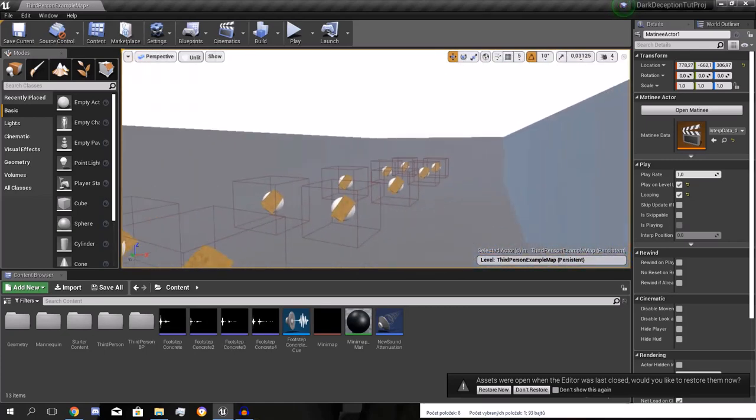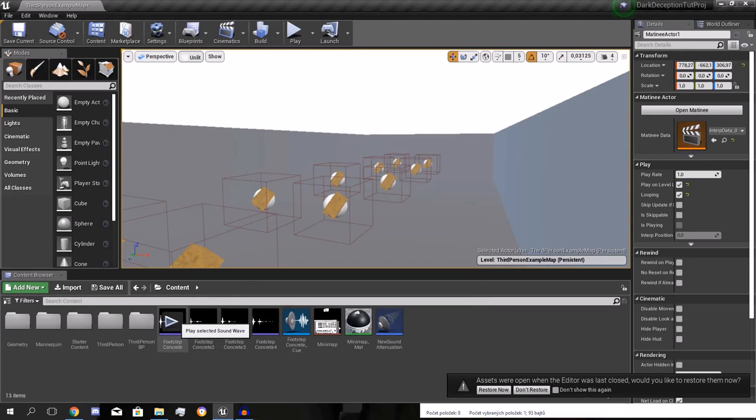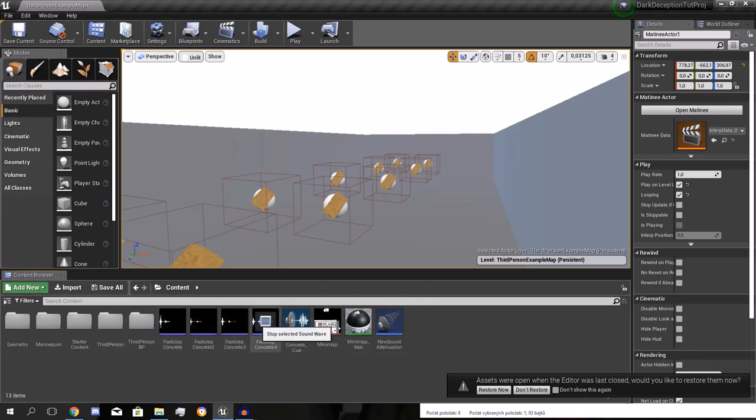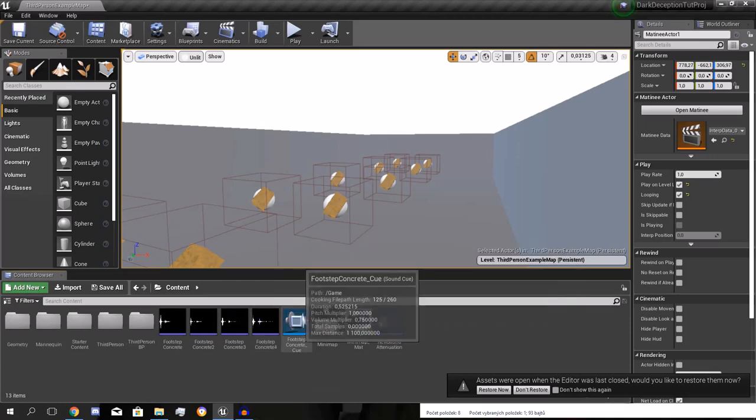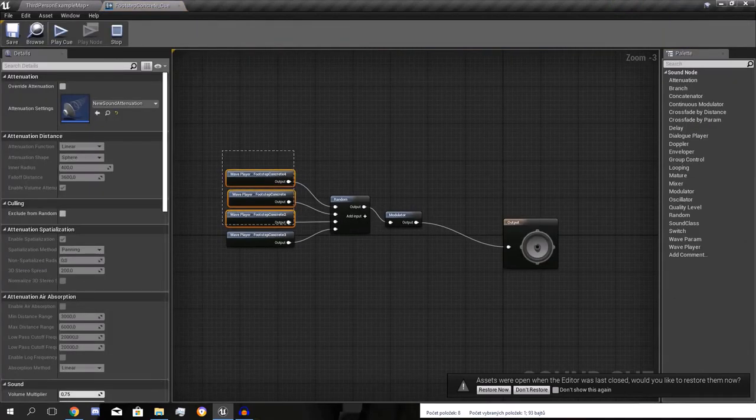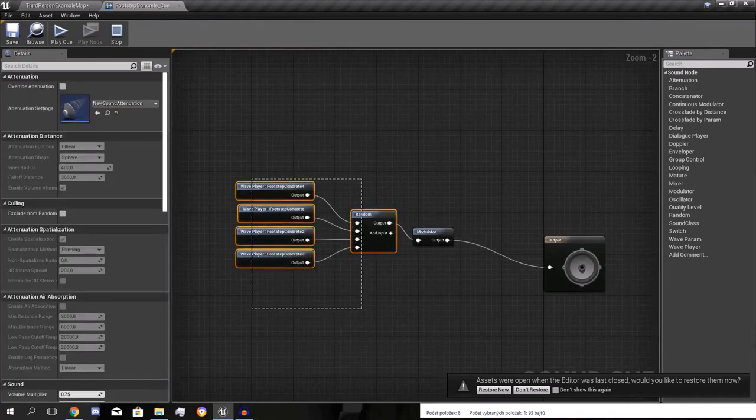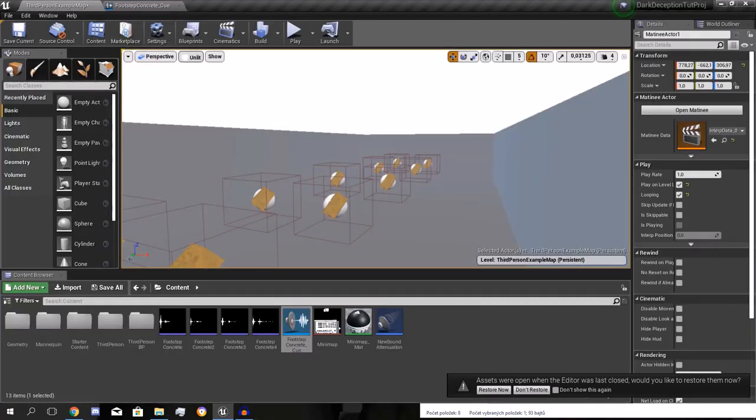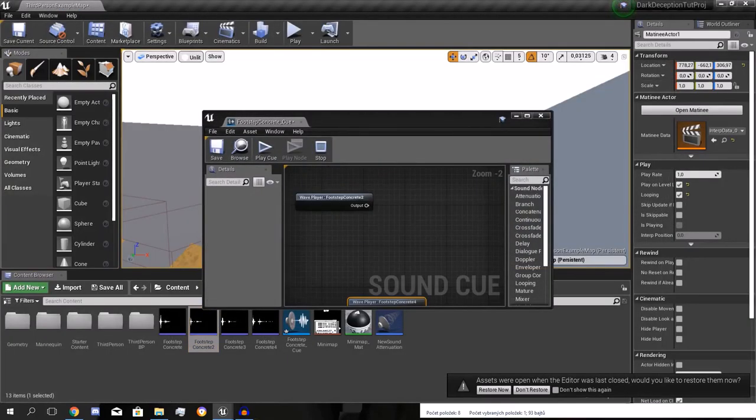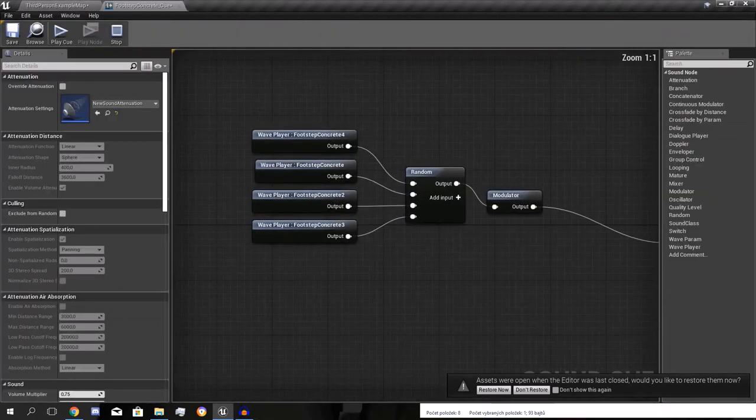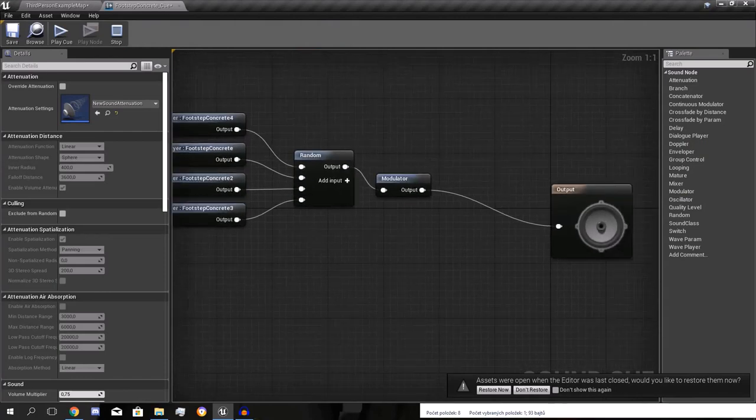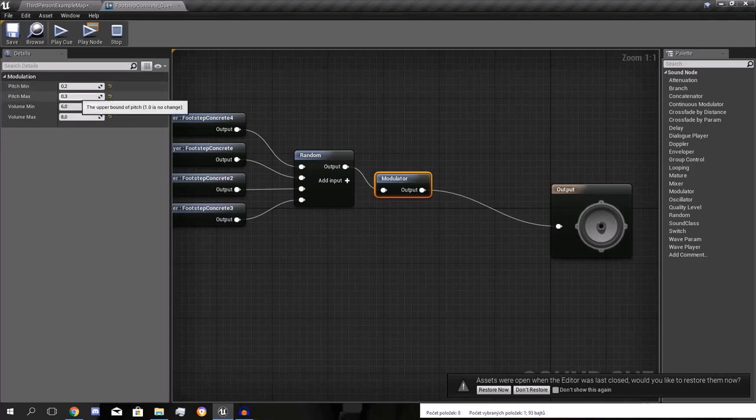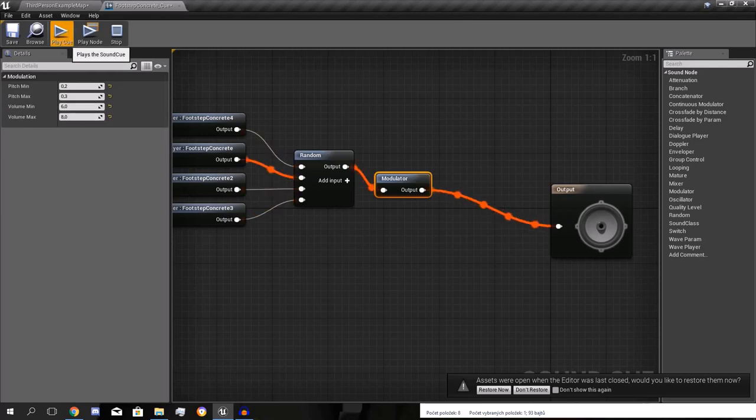The footsteps. I have four footsteps. These four. And I have a cue made out of these four. It's slowed down. And it looks like this. It picks a random cue. Just do like this. And you have the output. You get a random note. And modulator. This gives a random pitch between 0.2 and 0.3. Volume minimum is 6. Volume maximum is 8. So it's really loud. So it's scary.